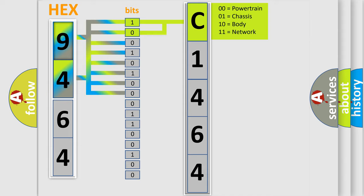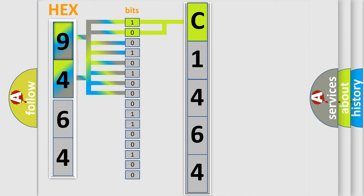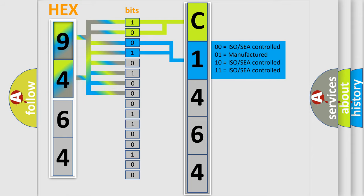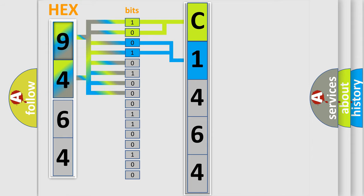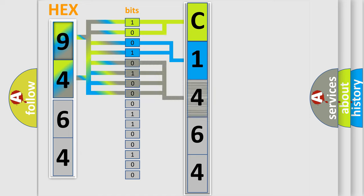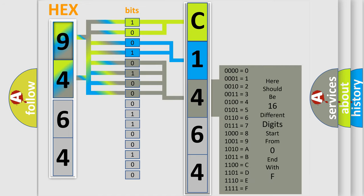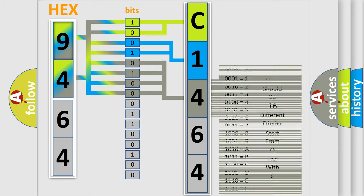By combining the first two bits, the first character of the error code is expressed. The next two bits determine the second character. The remaining bits of the first byte define the third character of the code.